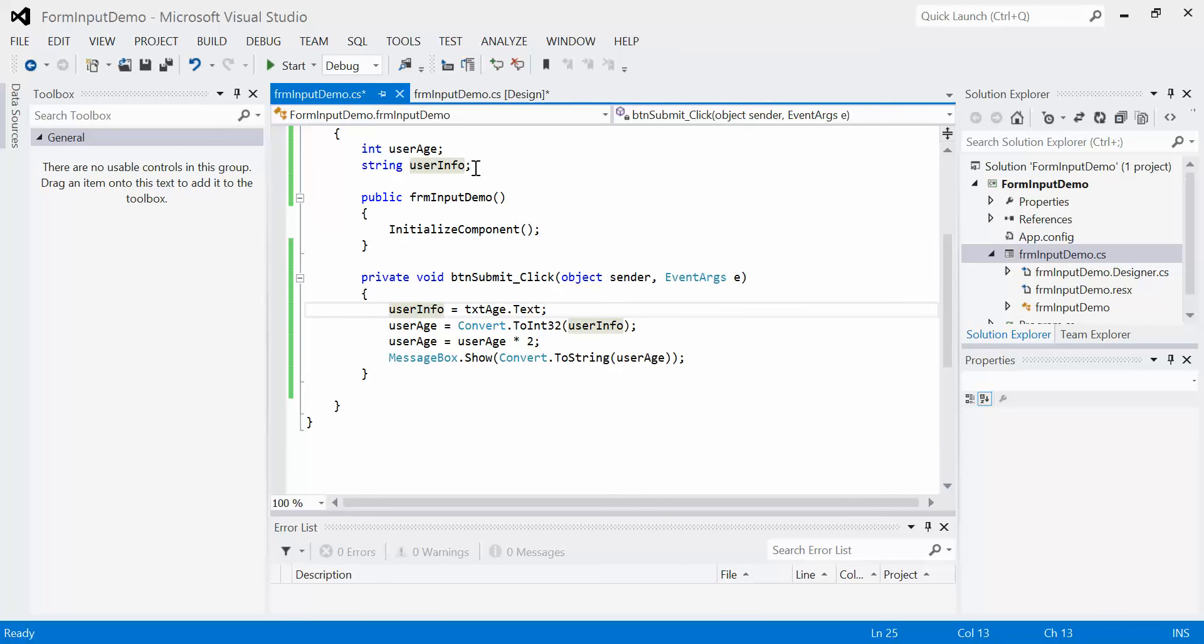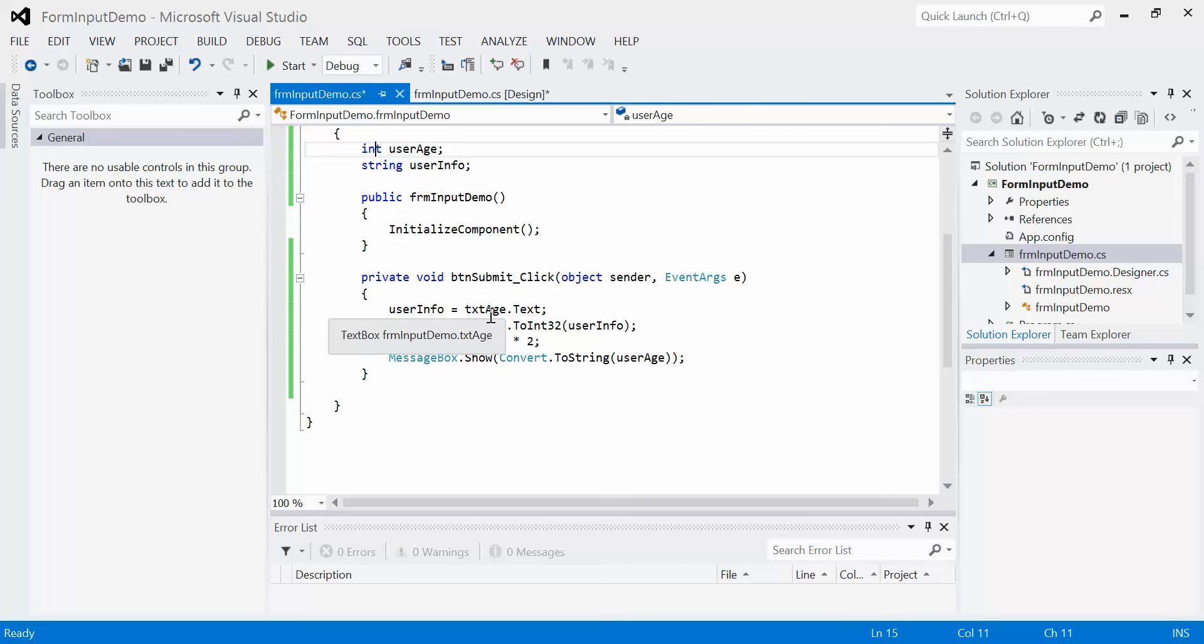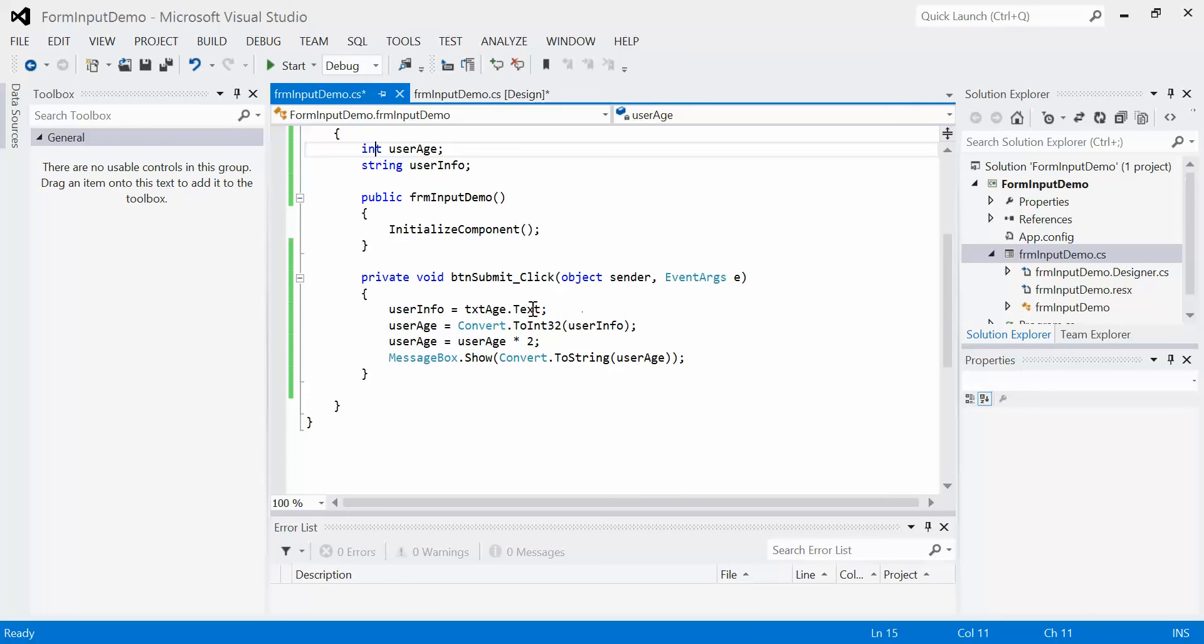All this code will be executed every single time I click that submit button. I've created two variables at the top: int user age and string user info. Now why would I need this? I need to read that data from the user. The way that I read the data is I am going to assign the variable user info to whatever value is stored in the text property of the text box, because that's where the user typed in. They typed it in and modified the value of the text property.